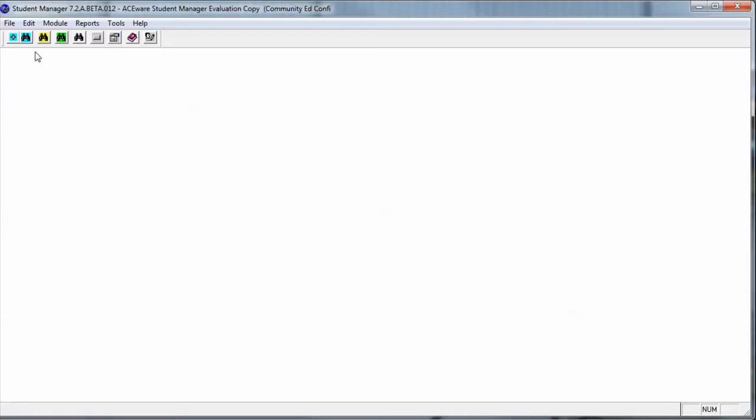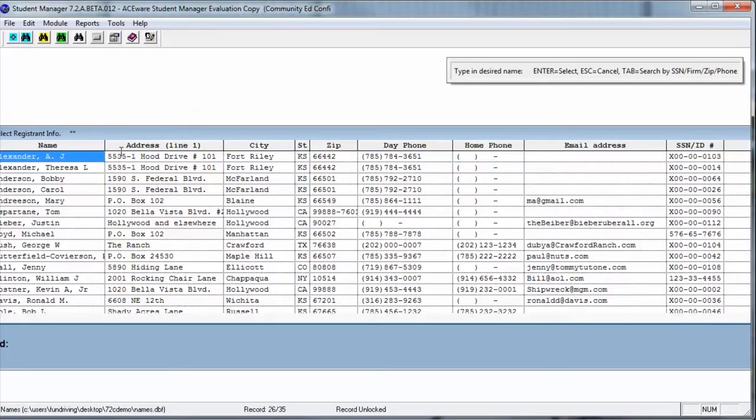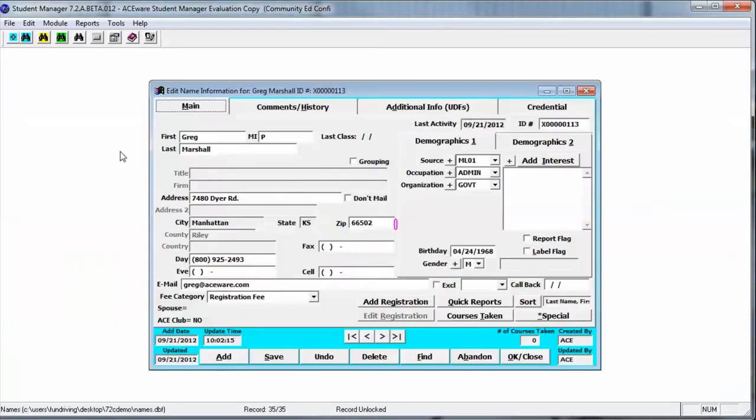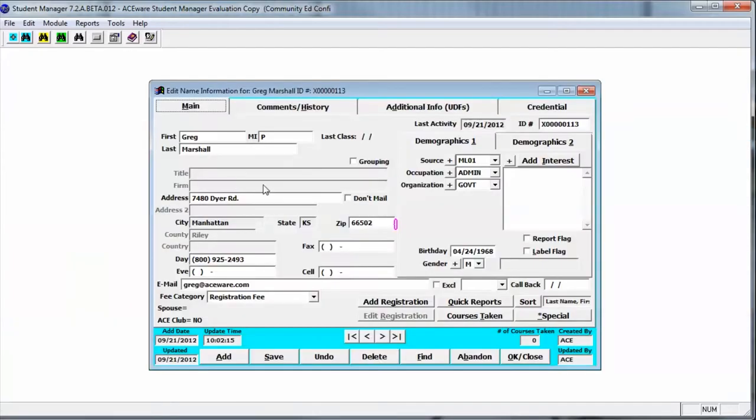To access it, we will go into the student record, and I'm going to look up a student, and you'll notice in 7.2 we now have a credential tab.